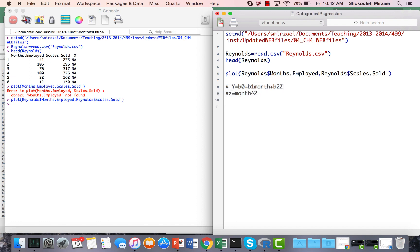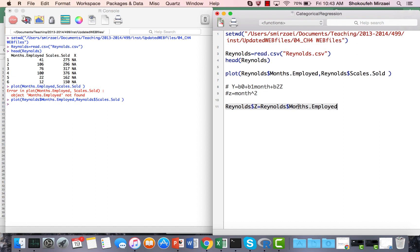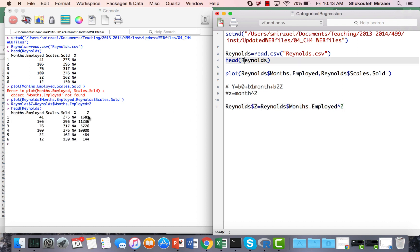To implement this in R, I need to create a new column in the dataset representing month squared. Using Reynolds$z, I set it equal to Reynolds$month_employed squared. After running this line, I call head(Reynolds) again and confirm that the new column z has been added — for example, 41 squared gives 1681, and 106 squared gives the corresponding value. Now I can run a linear regression model using this squared term and assess the R-squared.